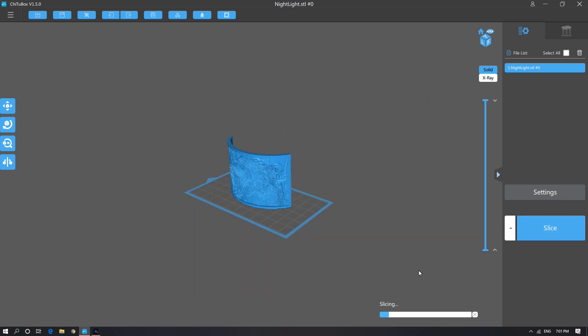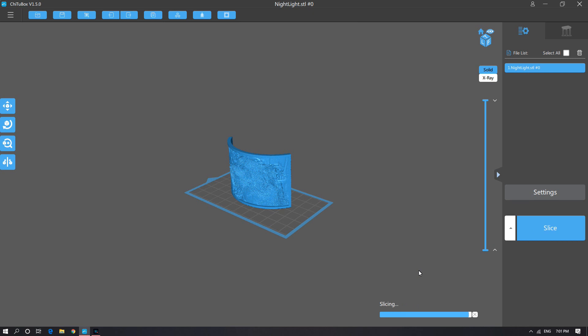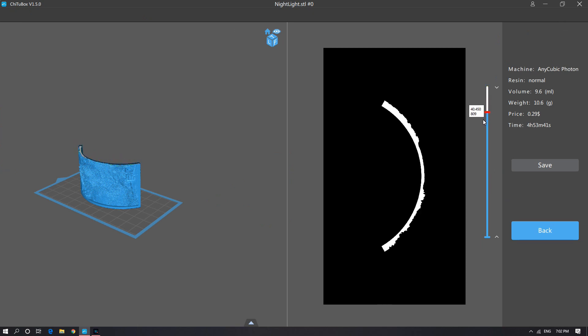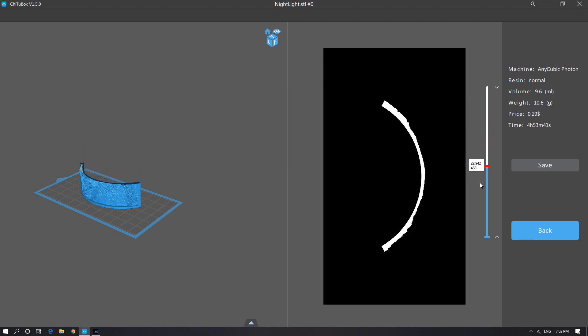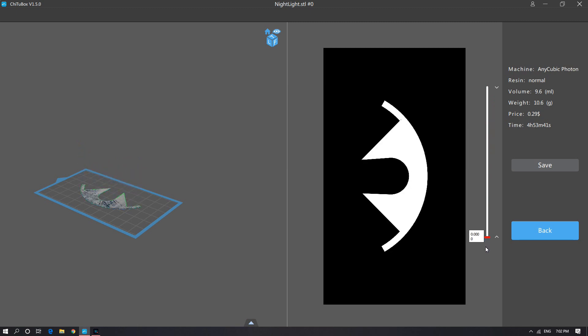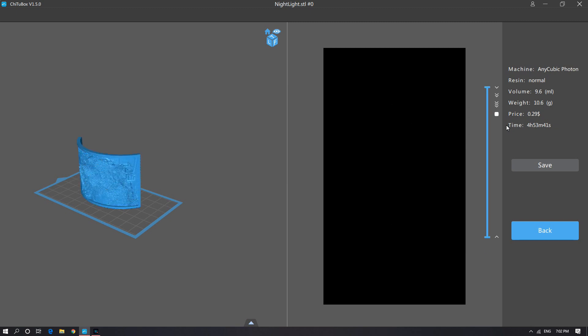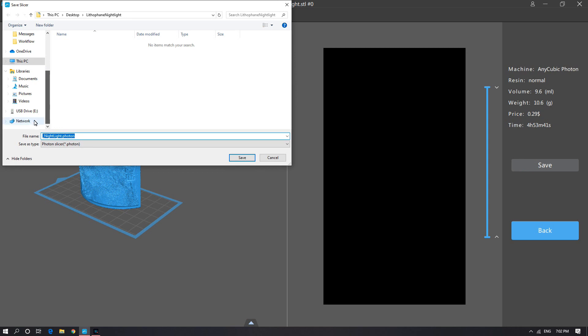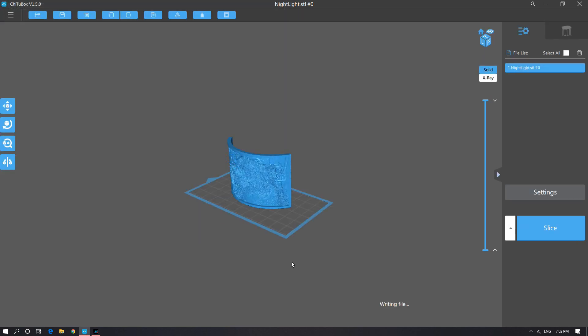Once it's done, it's not paths like you'd expect from a filament type of printer. Instead you have a series of images. So this is a stack of images, basically projections that's going to be projected into the resin itself to build your part layer by layer. And we take these images and send them over to the printer through a USB. So writing the file again takes a bit of time.